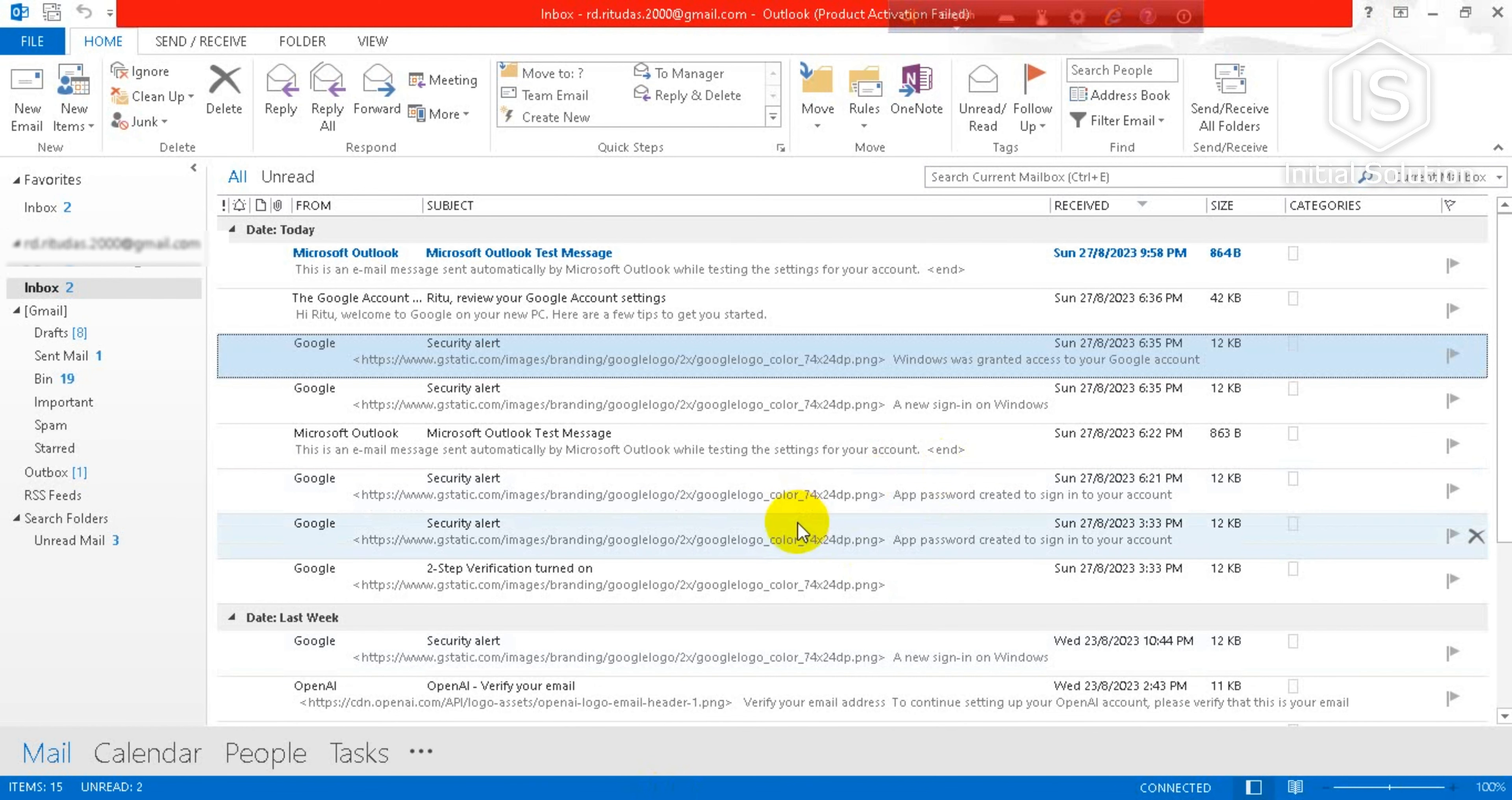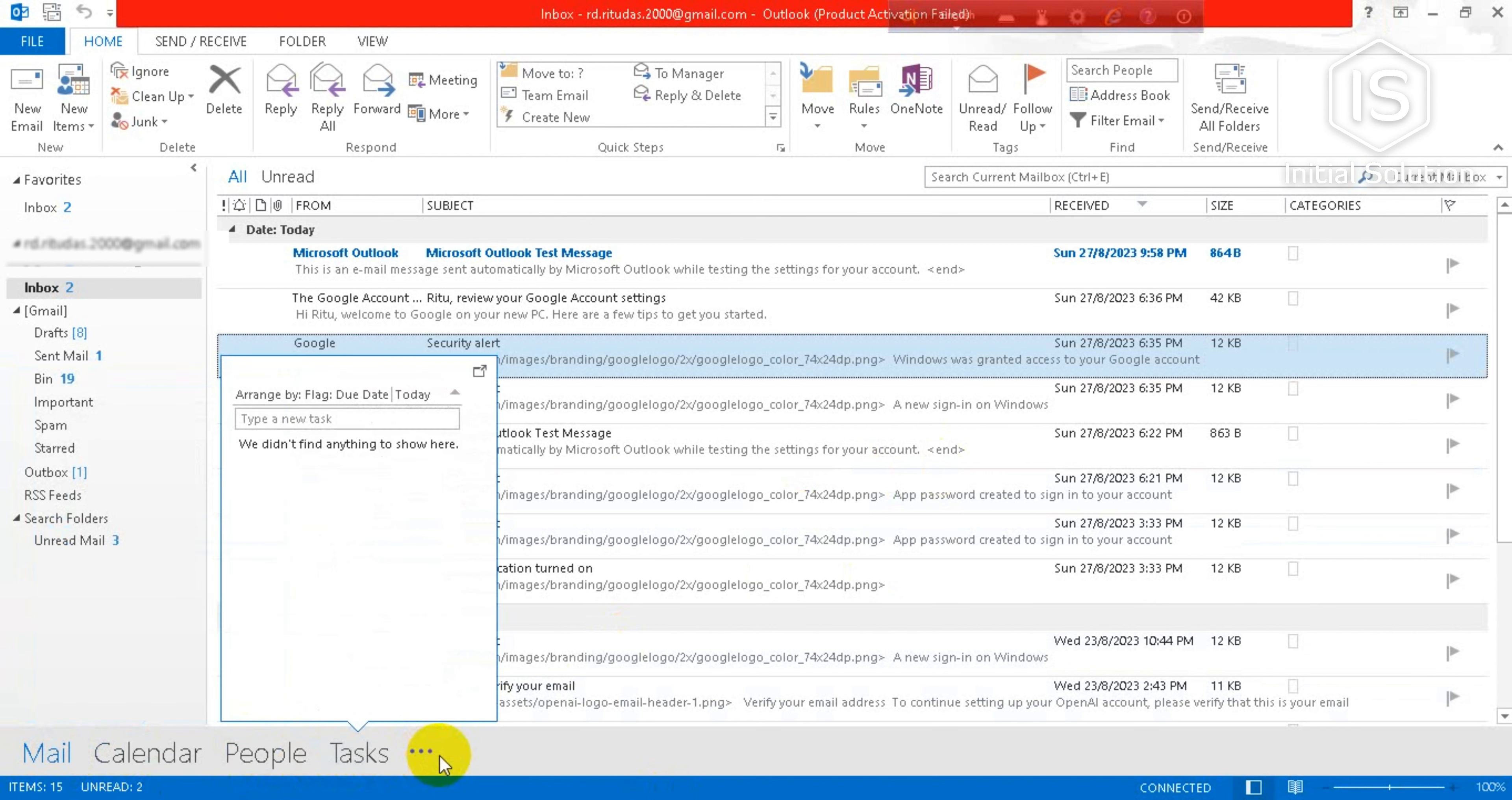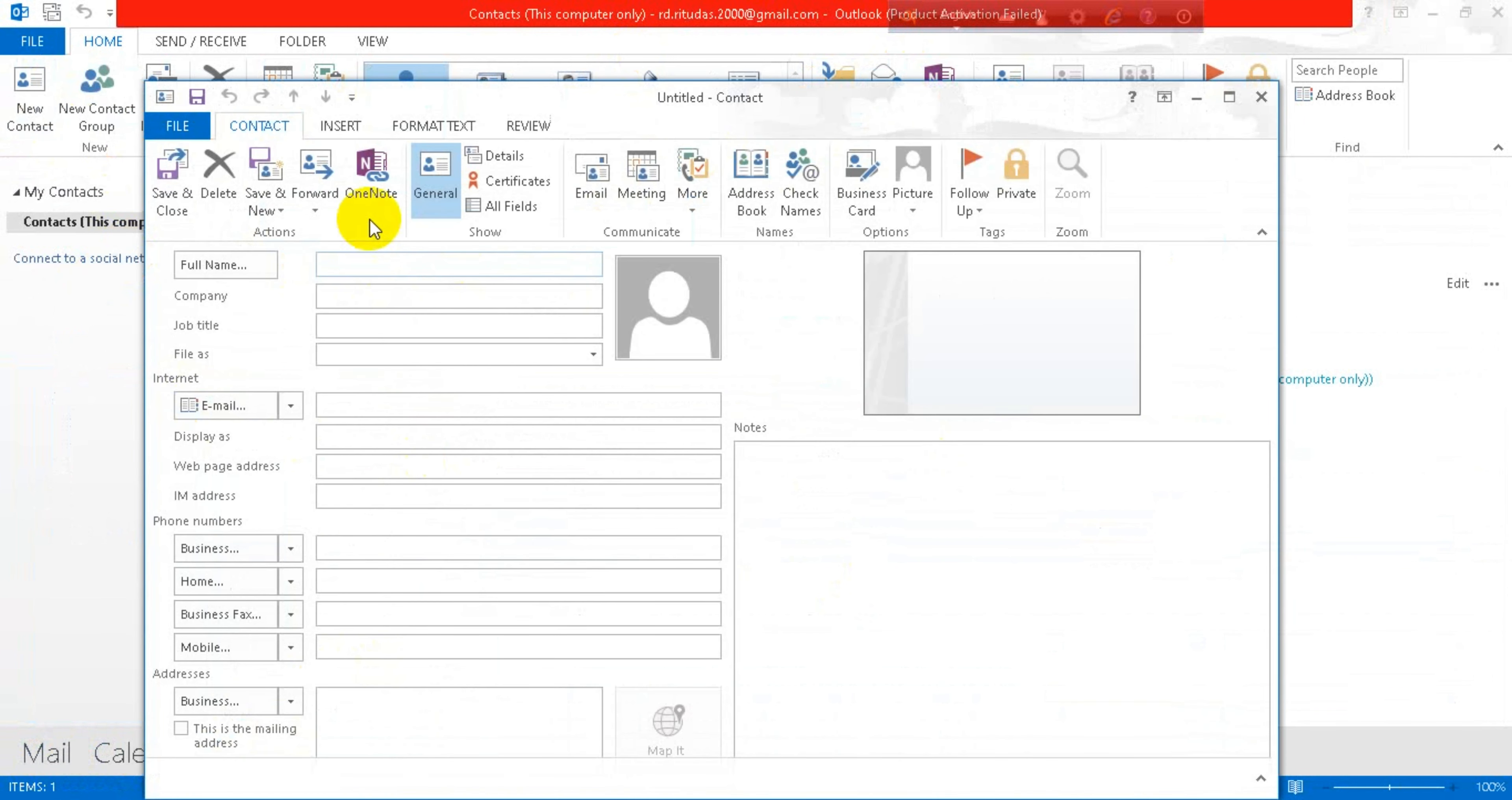Now you can see there are many options: Mail, Calendar, People, Tasks. You have to go to People. You can see a New Contact option here. Now you have to write your contact's name, so I'll write here...